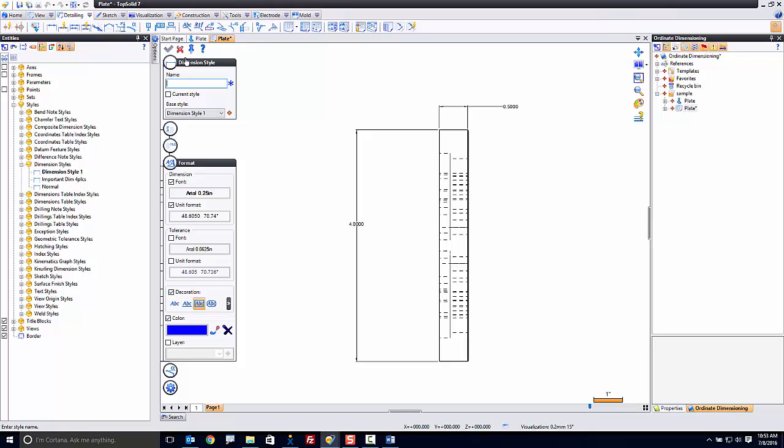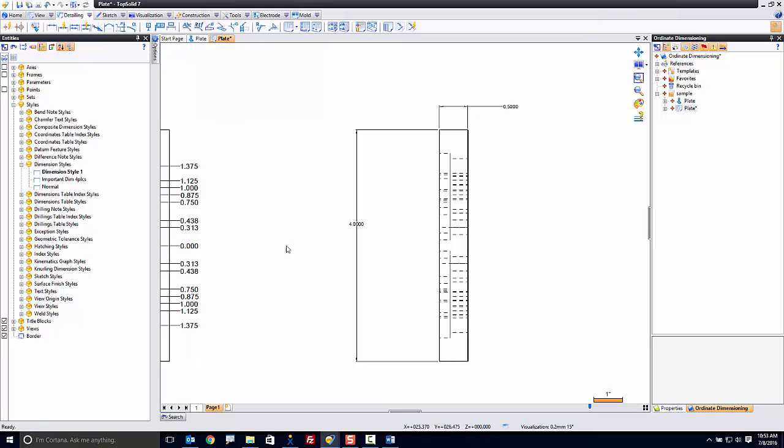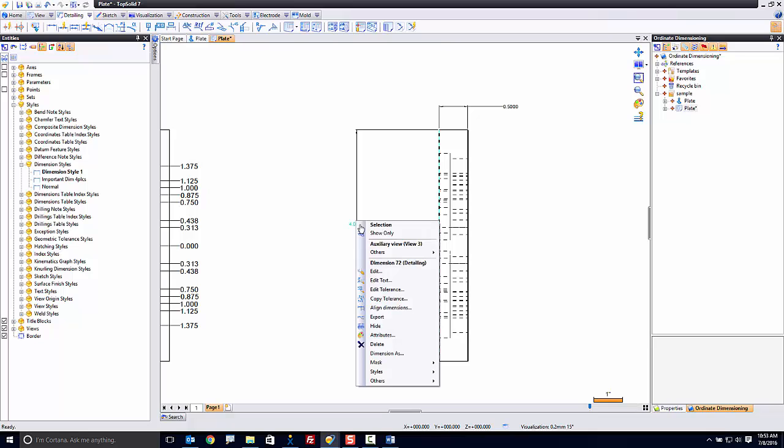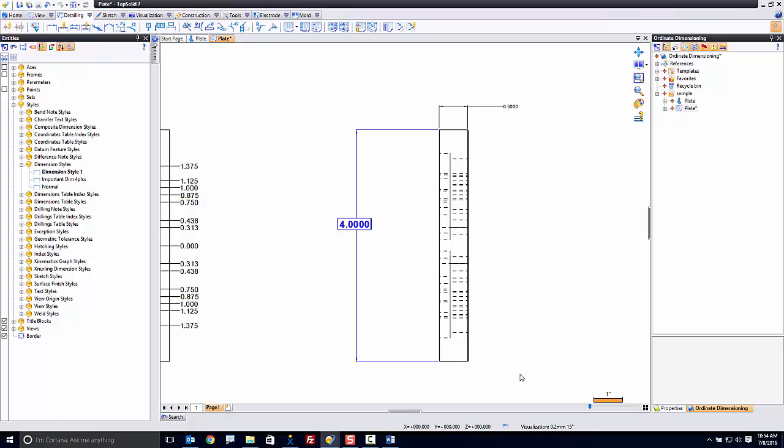Now, how could I use these? Maybe this is a critical dimension. This is a reference dimension. I could right-click on this dimension, go down to styles, and I could switch to important dim four places, just like that.